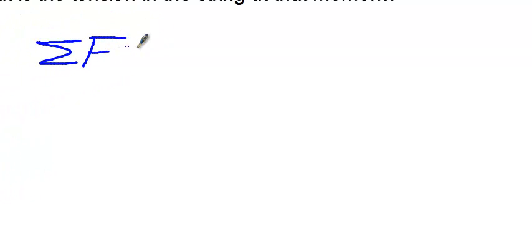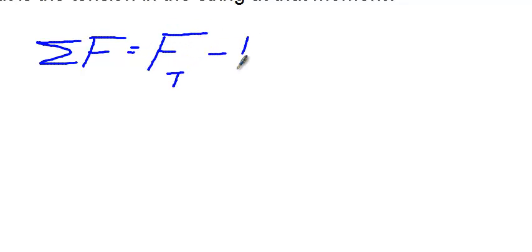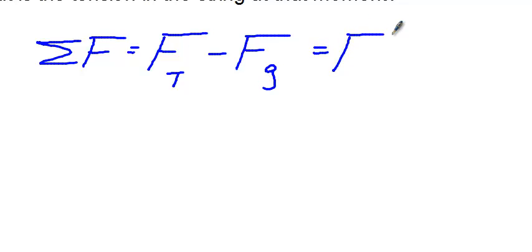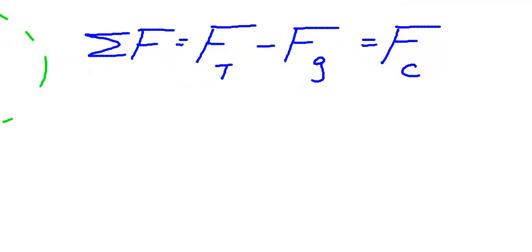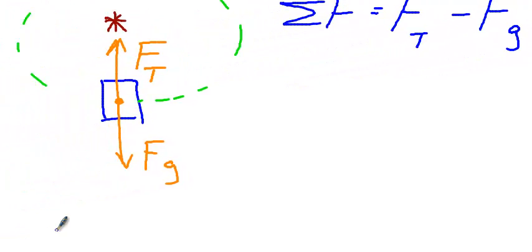So now we're going to set up our summation just like we normally would. Nothing has changed from what we've done with forces in the past. So the forces acting on our bucket will be F_T minus F_g. And the only thing that's going to be different is that our net force is now going to be the centripetal force. So F_T minus F_g equals F_c. Notice, F_c is not on our free body diagram. It's nowhere over here. It's not an applied force.